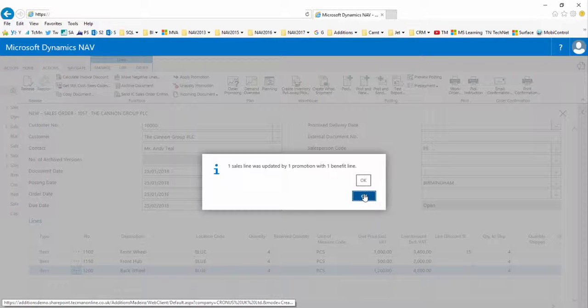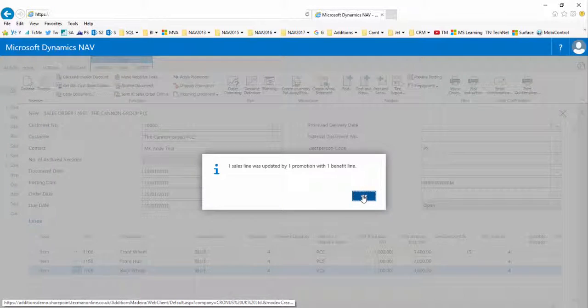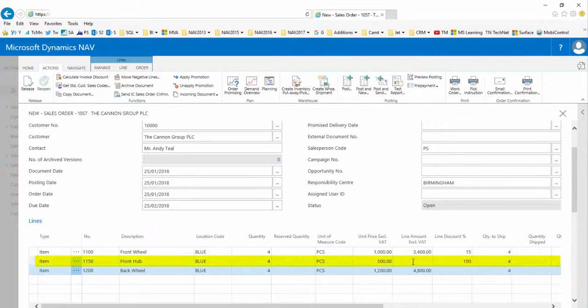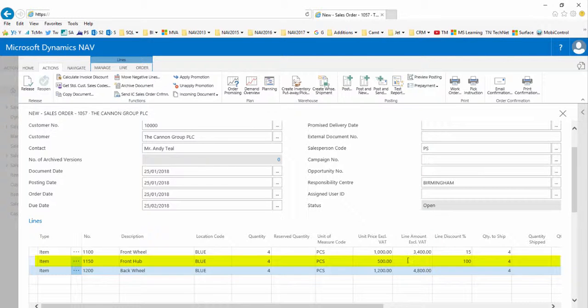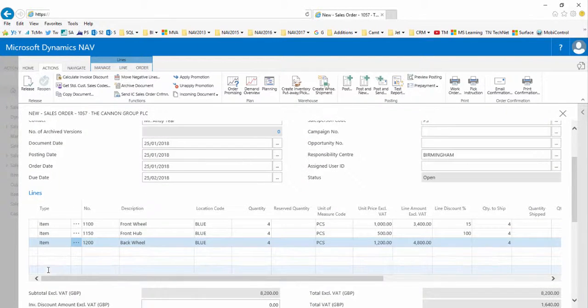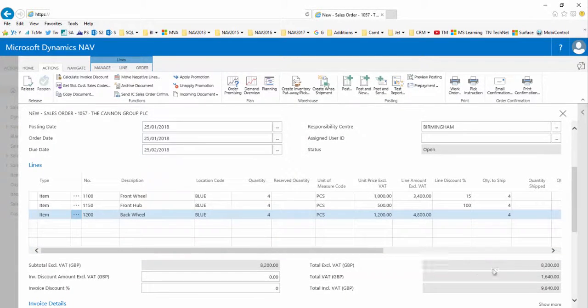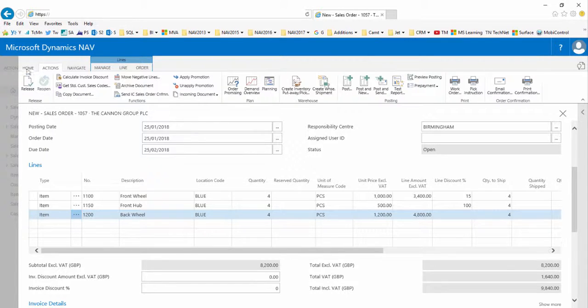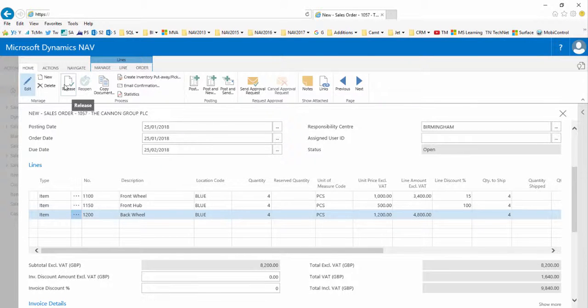When I say OK and view the lines fast tab again we can see that the system has applied a line discount of 100 percent to the second line on my order which is now free. It has also updated the order total excluding VAT field. This was 10,200 pounds and is now showing 8,200 pounds.